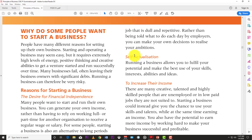In a similar vein, self-actualization means running a business allows you to fulfill your potential and make the best of your skills, interests, abilities, and ideas. You want to reach your maximum potential. If you're working for someone and feel unchallenged, you might start your own business to put your knowledge and skills to the test and maximize your abilities. When you do that, you feel more accomplished.